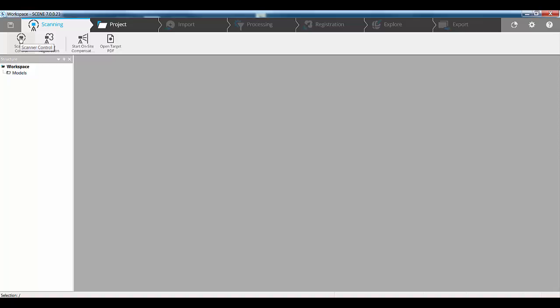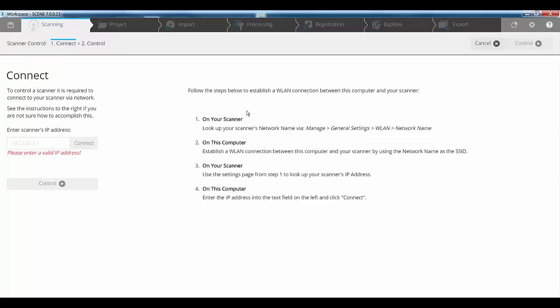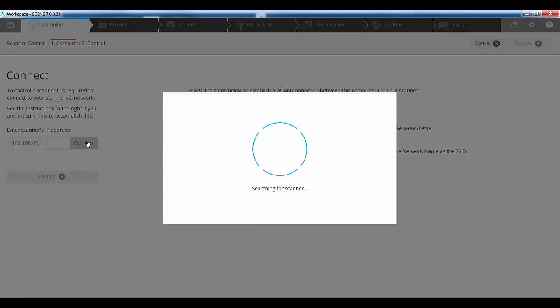From a scanner control perspective, the first thing it wants us to do is enter the IP address of our scanner. My particular scanner is this IP address, so I'll click connect.